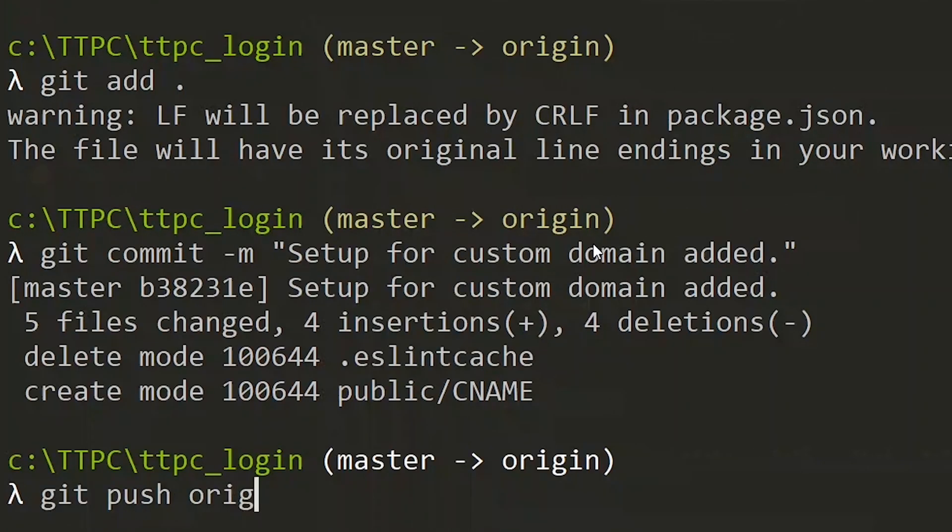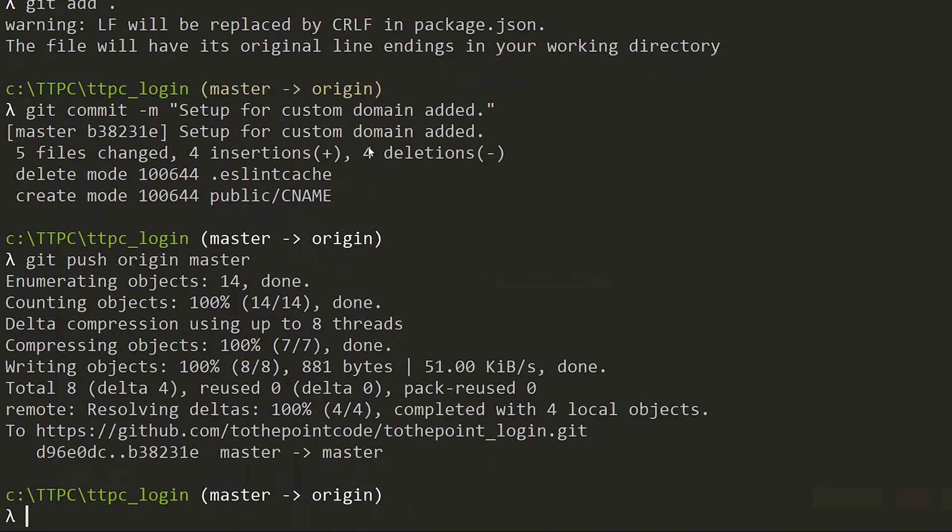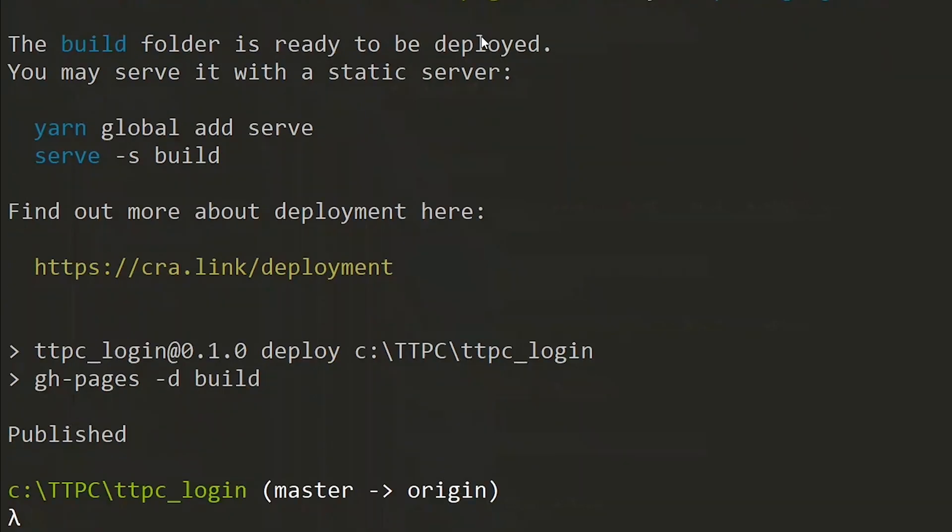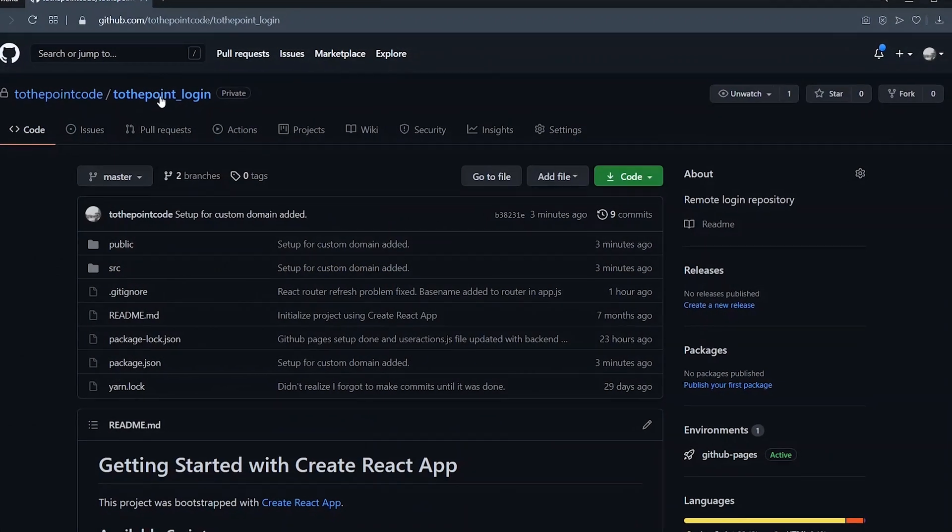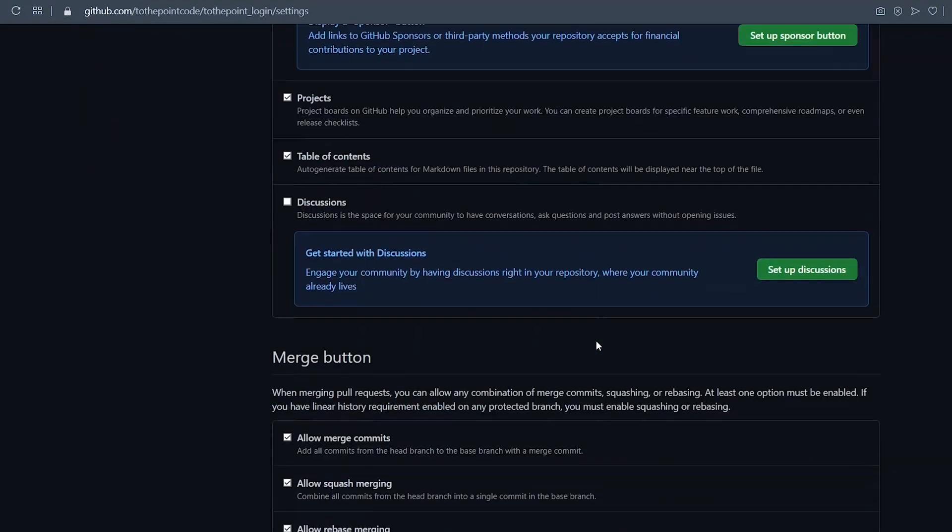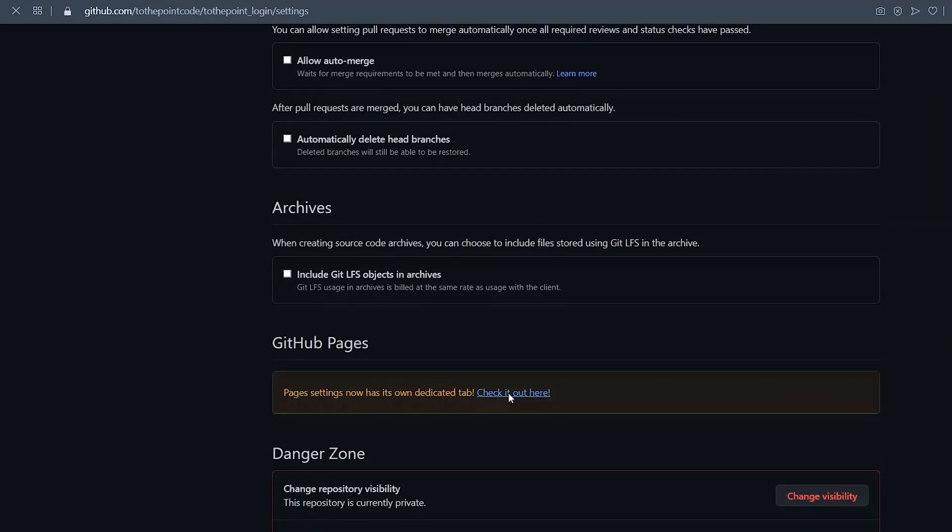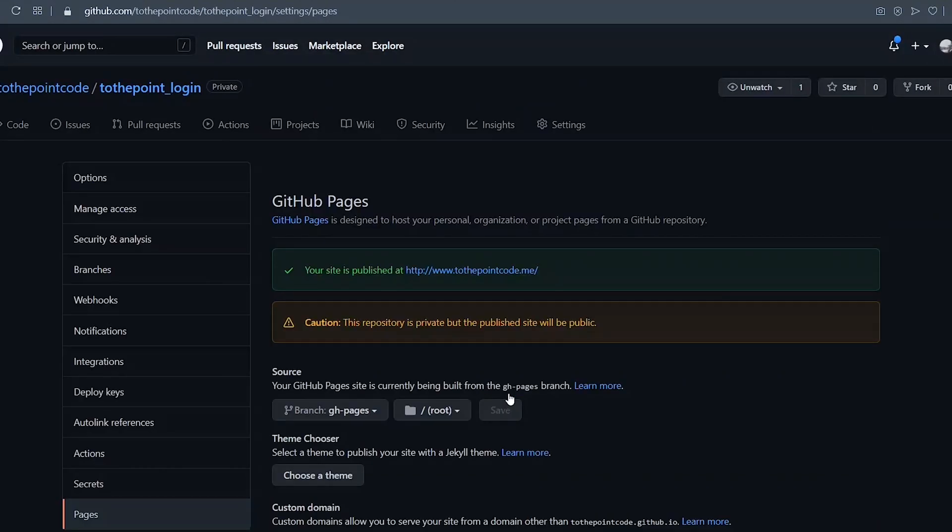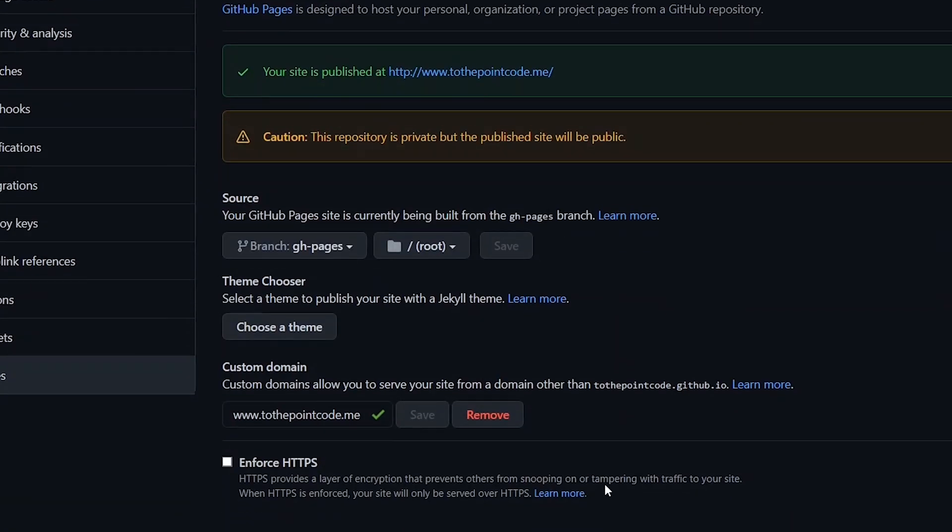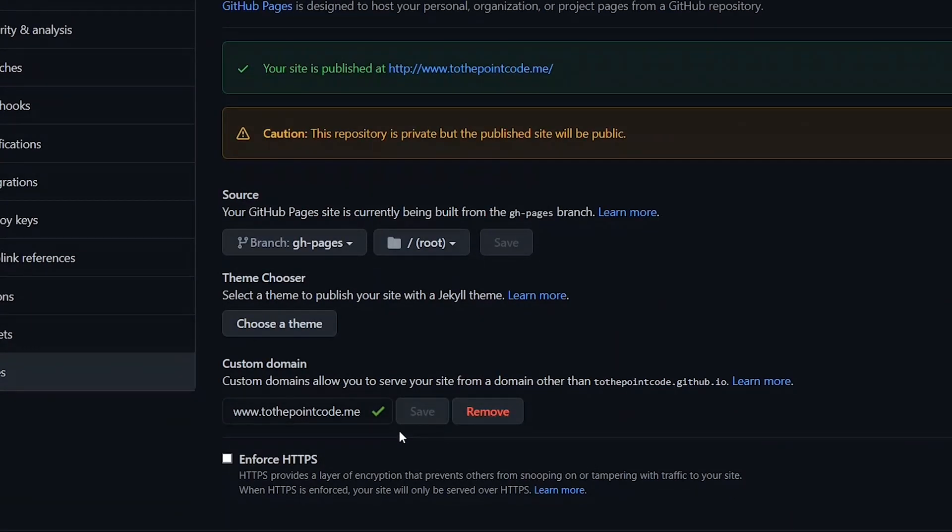We first push to our master. Once that is done we deploy the application again. Once it is done publishing, we visit our repository on GitHub. So we visit the settings and go to GitHub Pages. Now we see that automatically the domain name has changed to the one that we added to our CNAME file. Scrolling down a bit, we see that we have the check mark here.